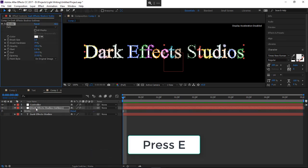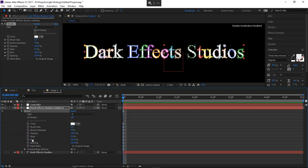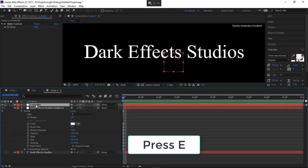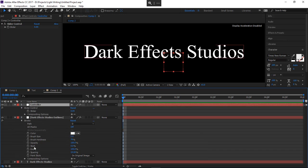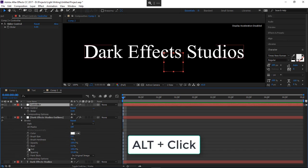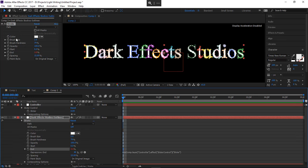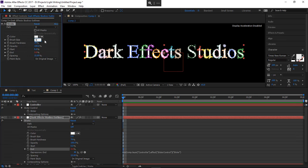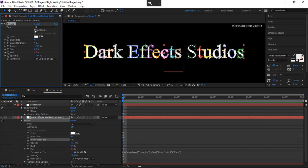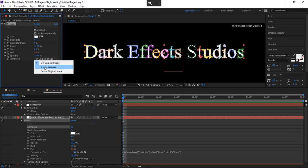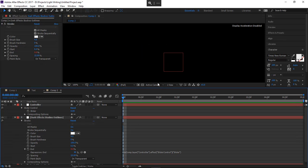Hit E to bring down our stroke, bring down both stroke properties. Then hold Alt and hit End. Grab the pick whip and drag it over to the Slider. Inside the stroke properties, set the value to four, and set the other to zero. Make sure it is set to All Masks. Come down to Original and choose Own Transparent — this is gonna make it so it is no longer seen.